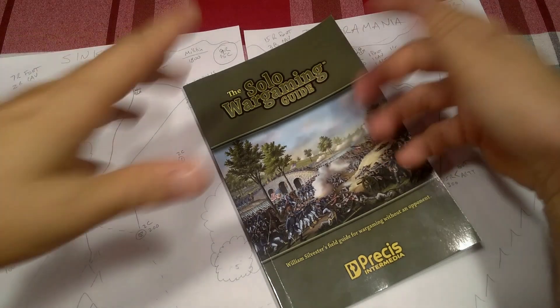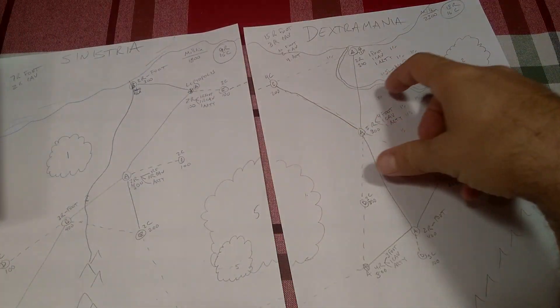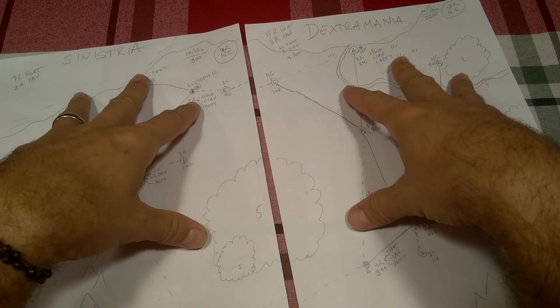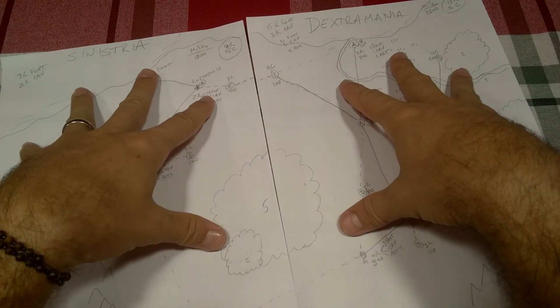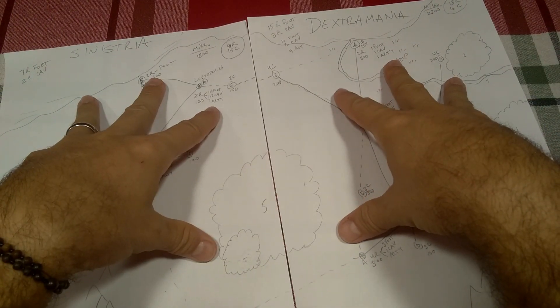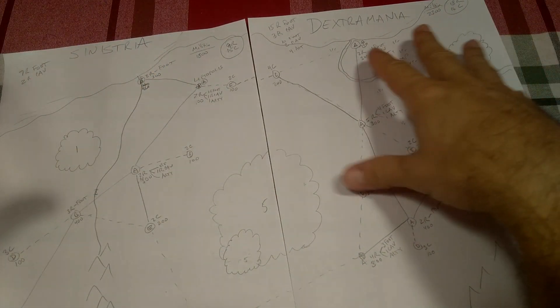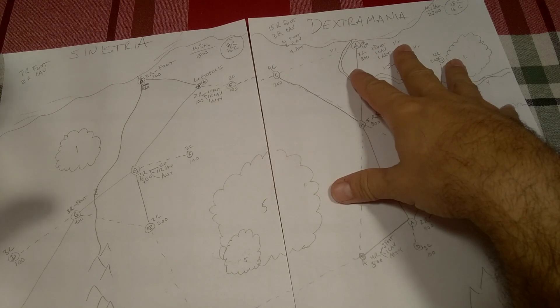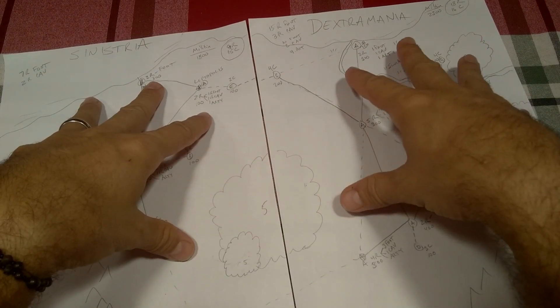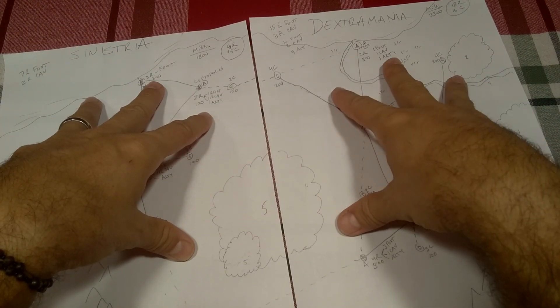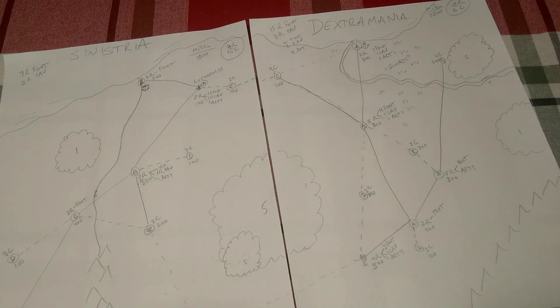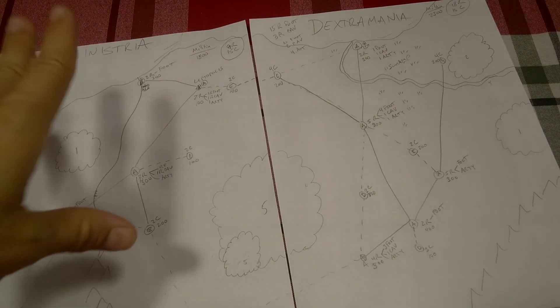In my last video, we created two nations, Sinistria and Dextremania. They have decided that it's time to go to war. We determined, because Dextremania has a two-to-one advantage, that Dextremania is going to be the attacker. But there's a couple of other notes we need to make before we can go any further.